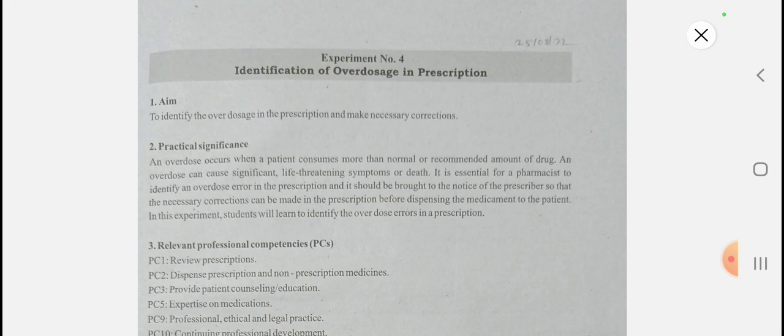Today we will see experiment number four in your manual: to identify overdoses in the prescription and to make necessary corrections. Overdose occurs when a patient consumes more than the normal or recommended amount of a drug. Overdose can cause significant, life-threatening symptoms or the death of the patient.